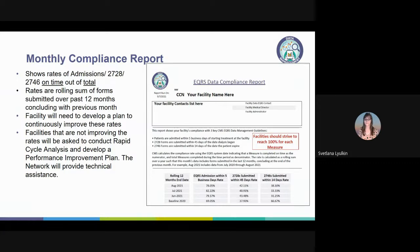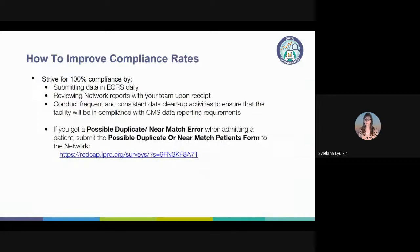This monthly compliance report shows these three key measures and the percentage of each completed on time by your facility. Based on the way CMS calculates these rates, each month's rate includes the total from the last 12 months — so a form submitted late in July will be counted until the following July. Strive to reach 100% for each measure, but focus on getting the rates to improve from month to month. You can improve your facility compliance rate by submitting and maintaining patient EQRS data daily, reviewing the dashboard and network reports regularly, maintaining accurate contact information with the network, and conducting cleanup activities using EQRS reports.